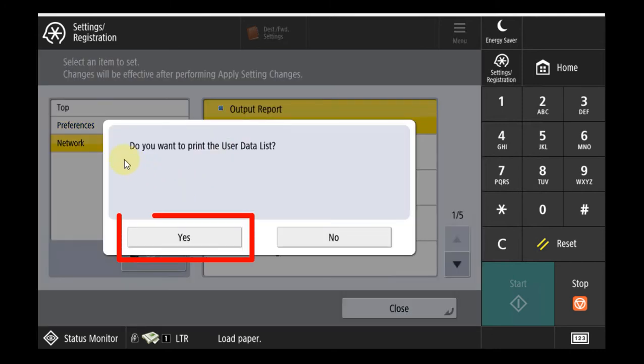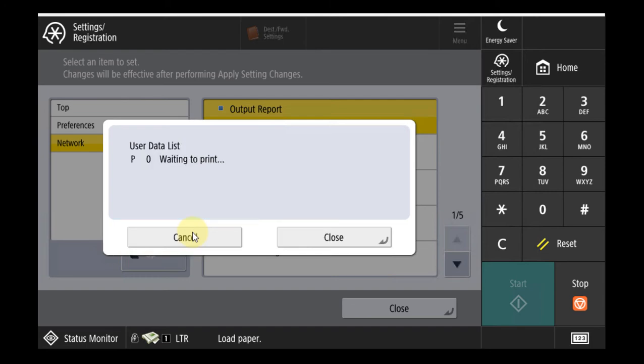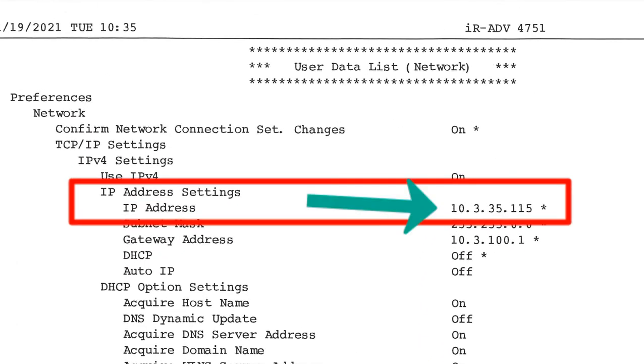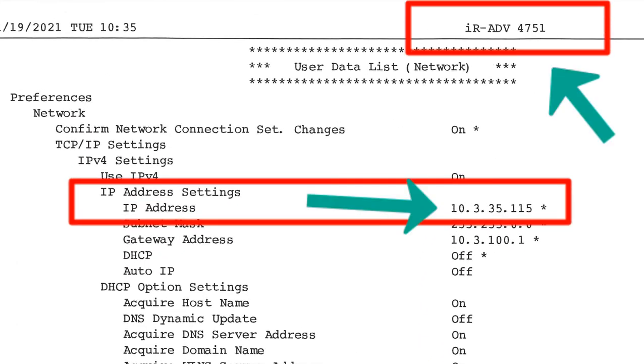Select yes to print the user data list. This will print two to three pages. What you're going to be interested in is found on page one. Shown here is an example of where your IP address is found. And here at the top is where your model number is listed.